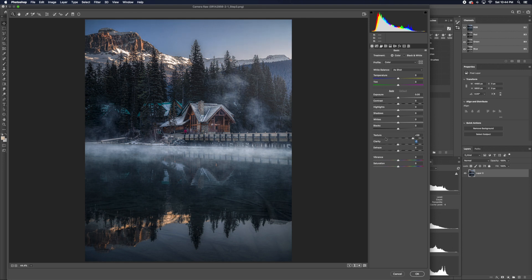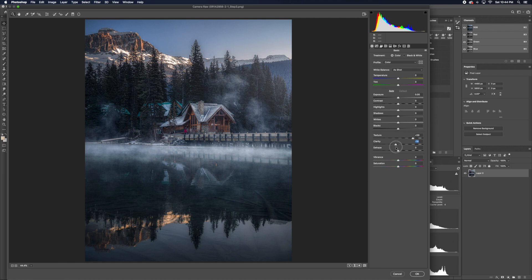And because I'm sharpening with texture, I want to soften with clarity. That's kind of like a rule of thumb I do.